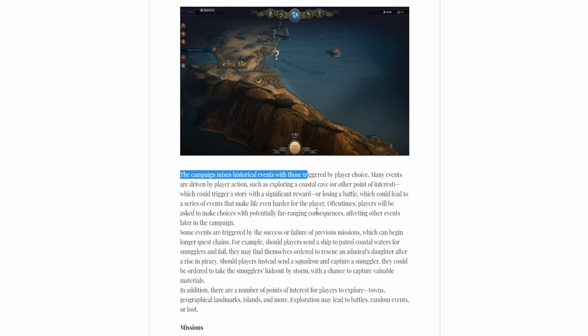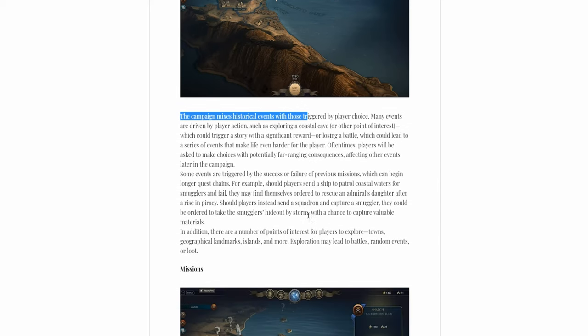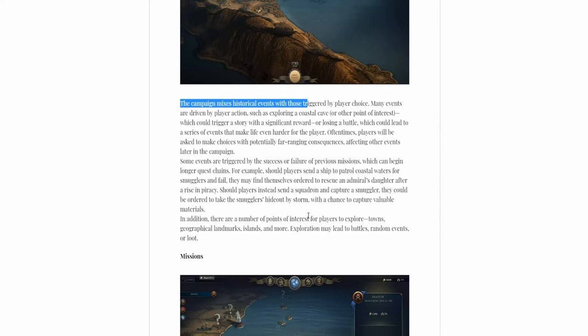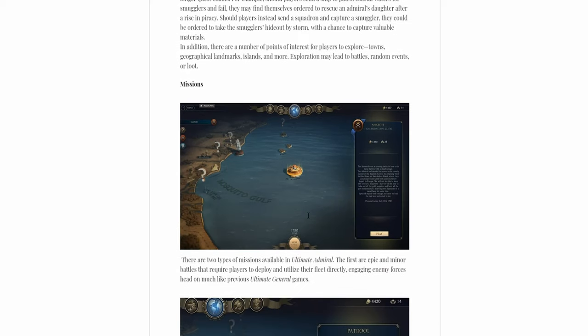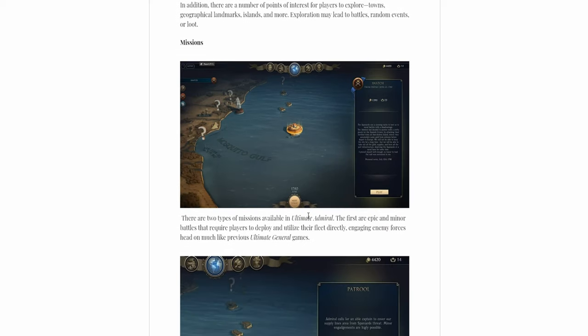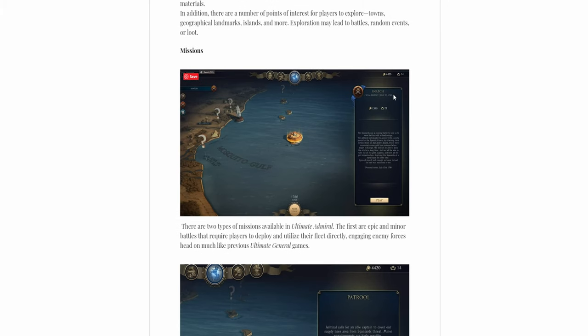It'll be a bit more interactive, I guess, than the Ultimate General one. Since Ultimate General, you just had battles. You either did them or you didn't. You lost or you won. Of course, there was some effect on whether you won or lost. It'll also influence here. But, you're more free to do stuff here.